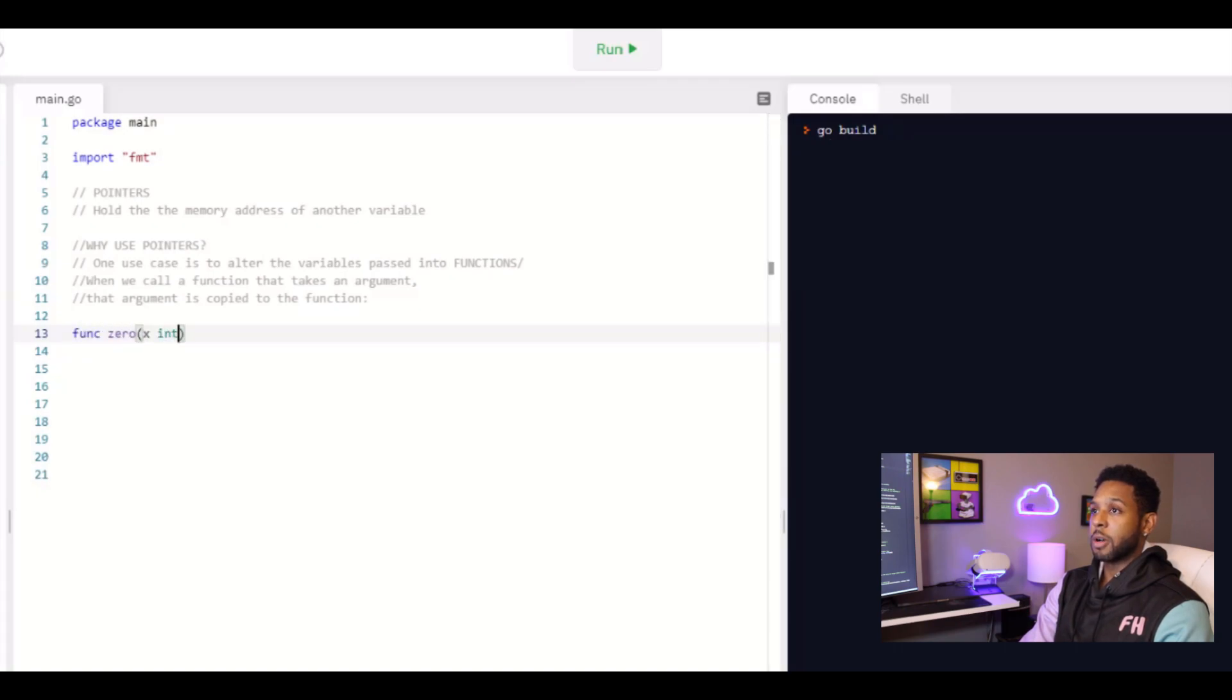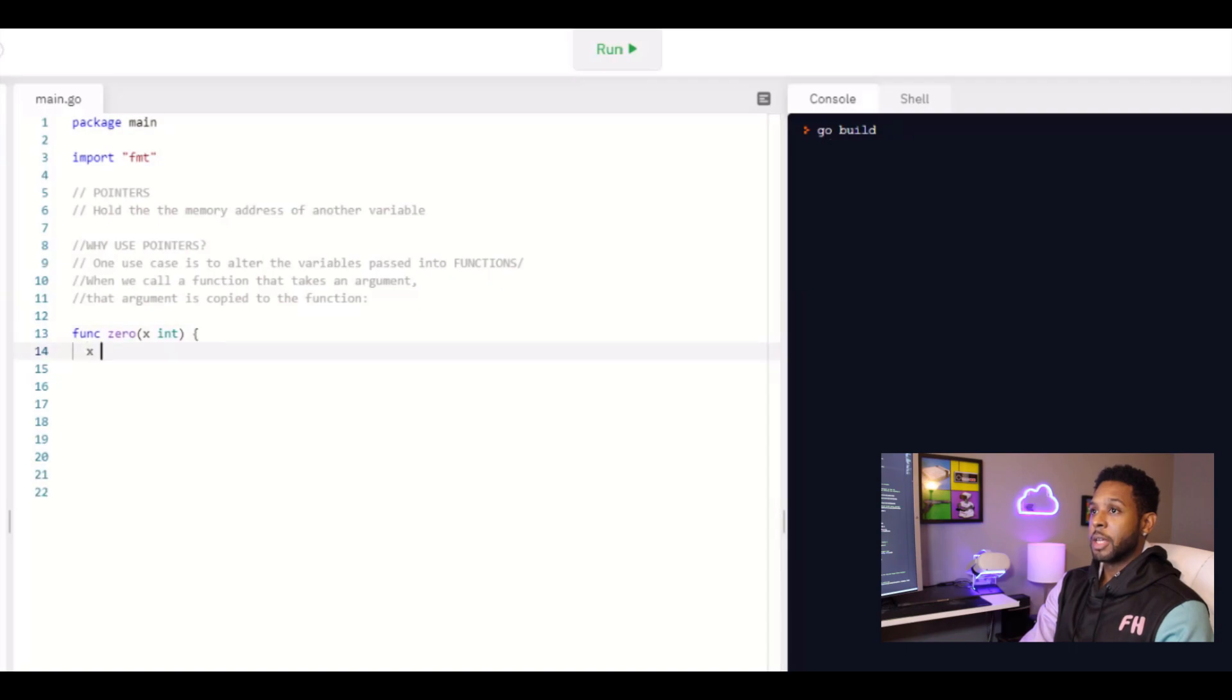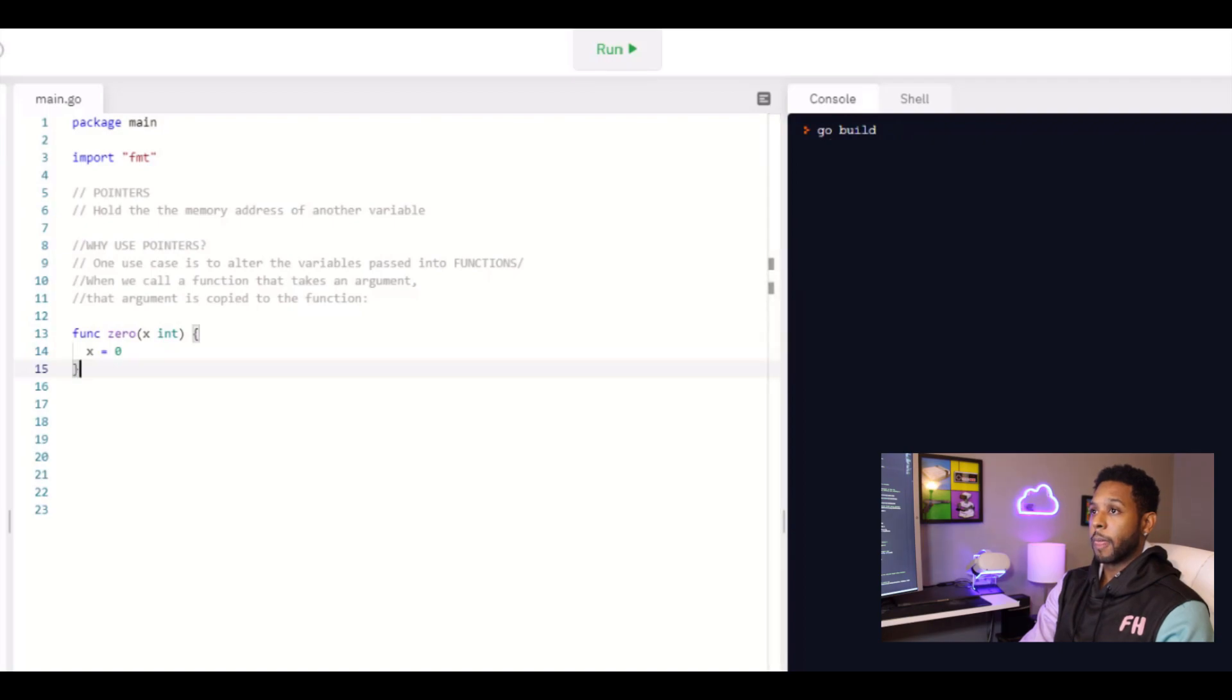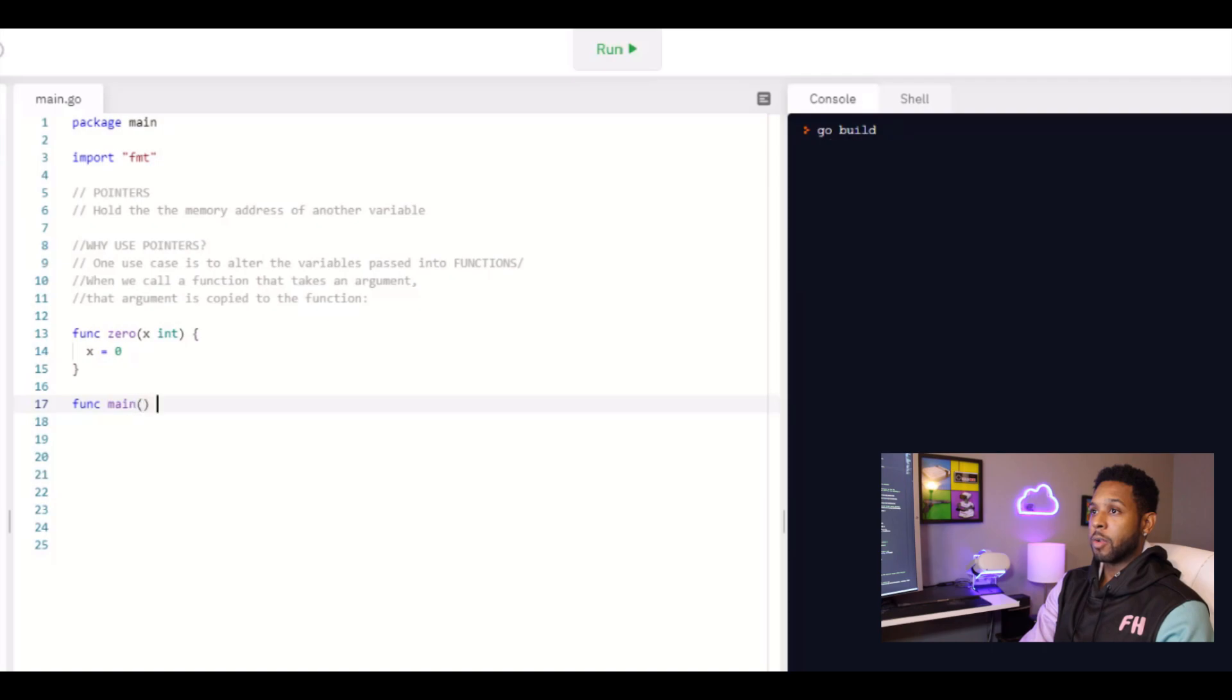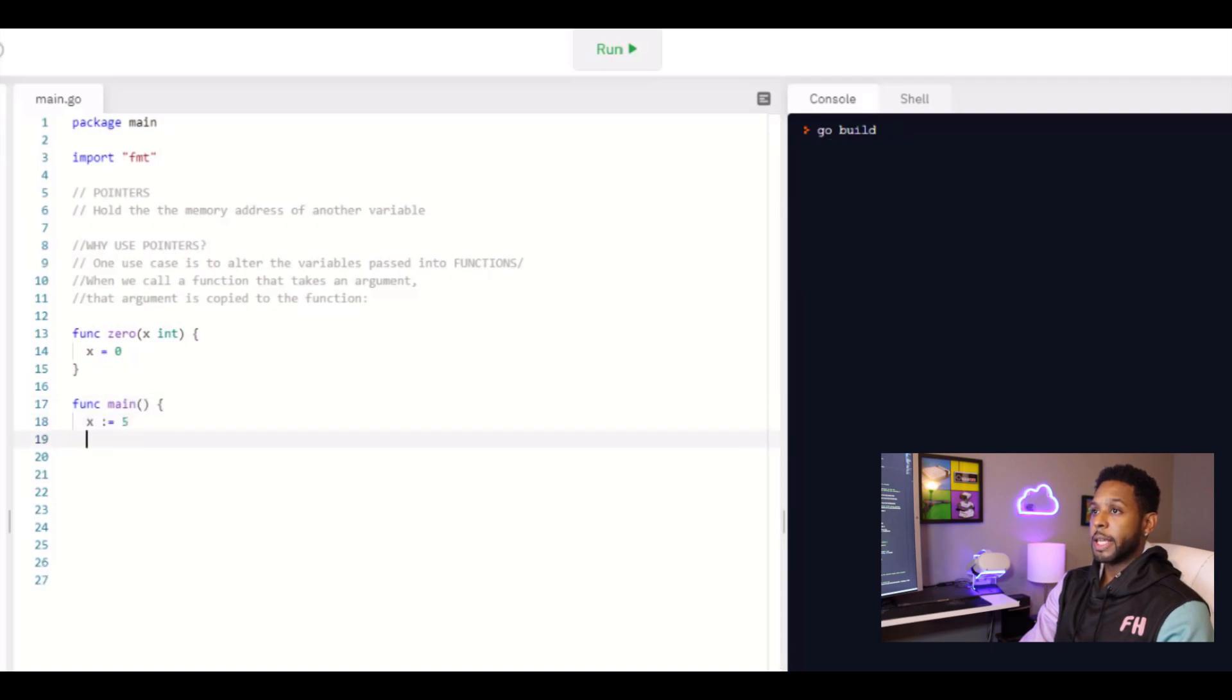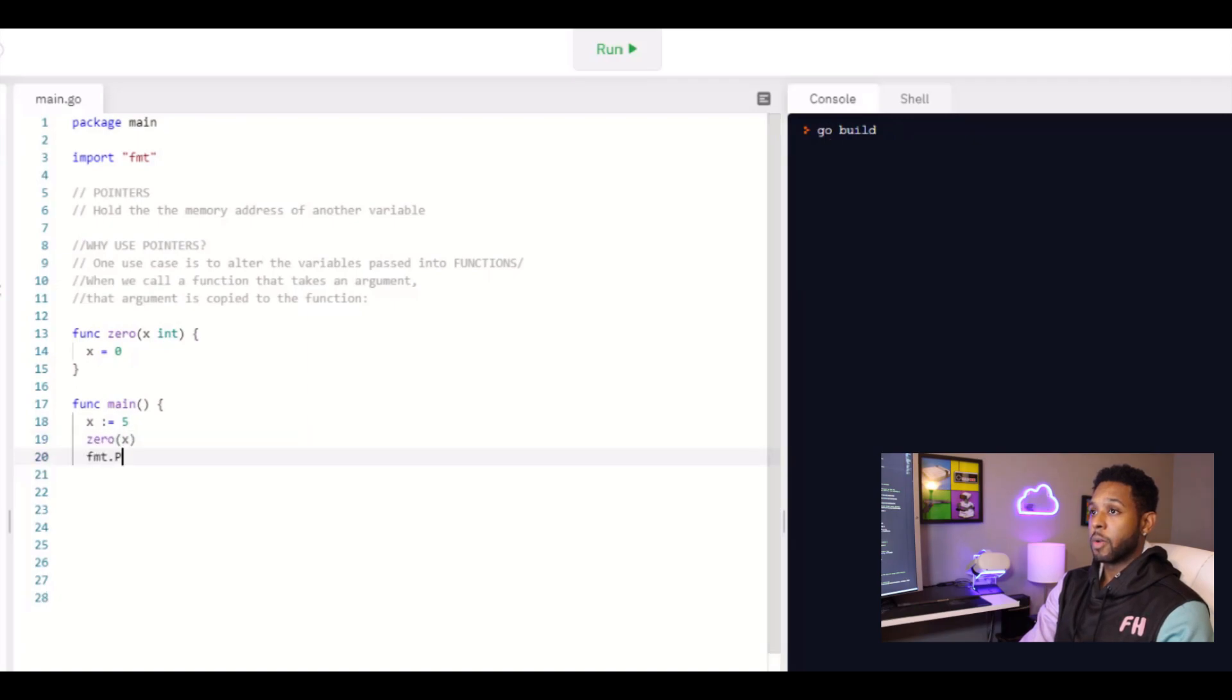So let's say I create a function called zero that takes an integer, and then it sets that value equal to zero. And then I'll actually create a variable in my main function to illustrate that. So we'll set x equal to five, we'll pass that into this function zero, and then we'll print out the value of x.